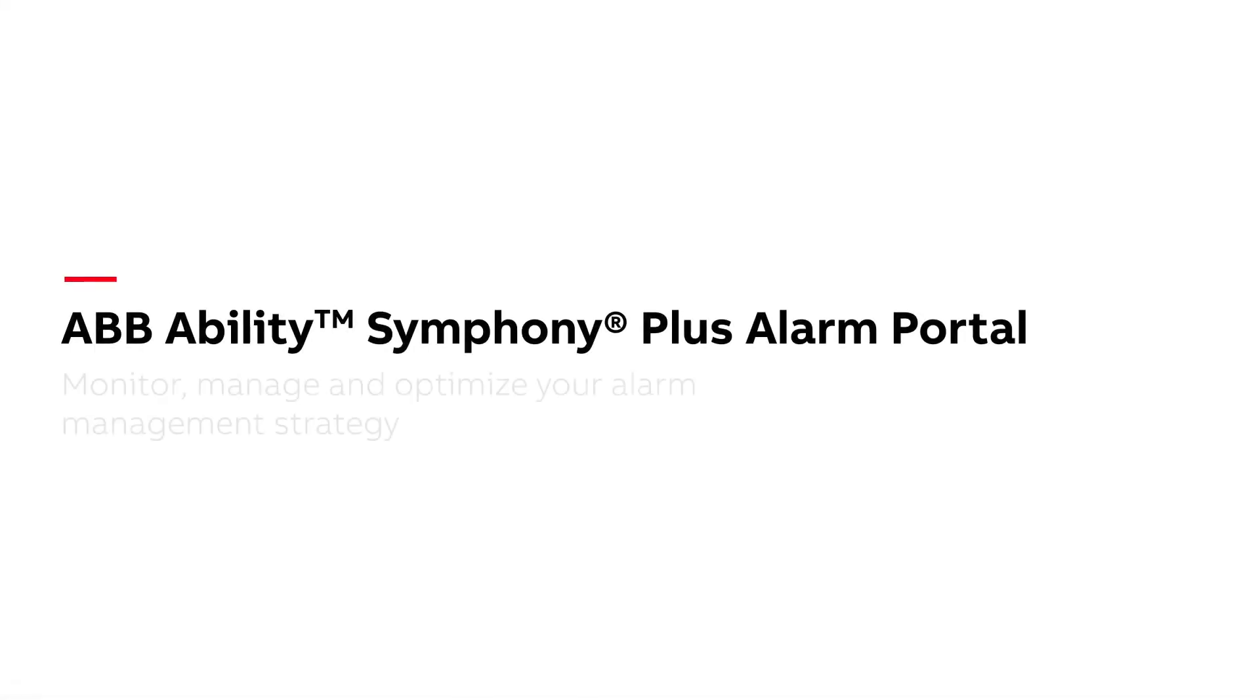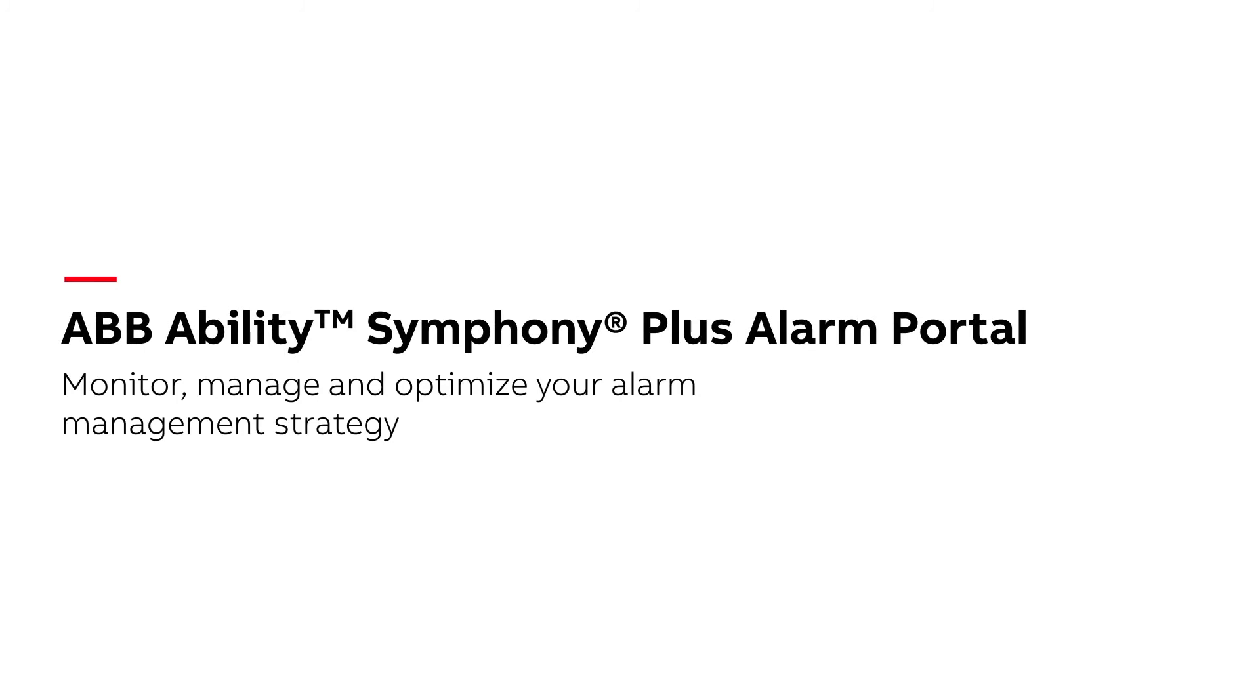Symphony Plus Alarm Portal. Are you ready to monitor, manage and optimize your alarm management strategy today?